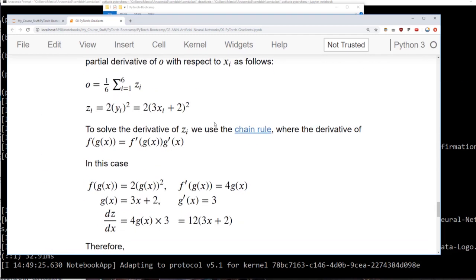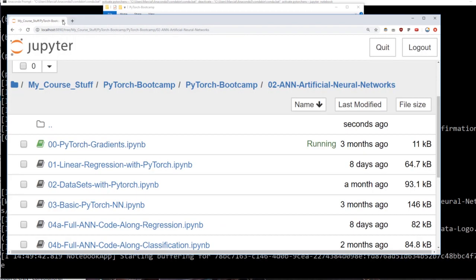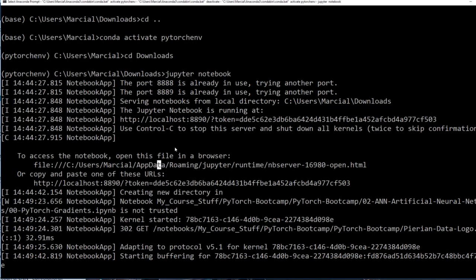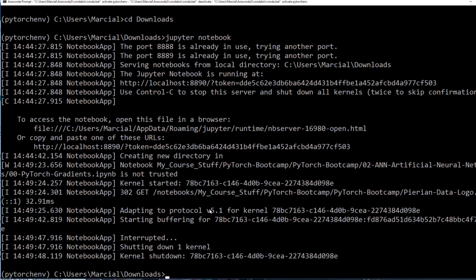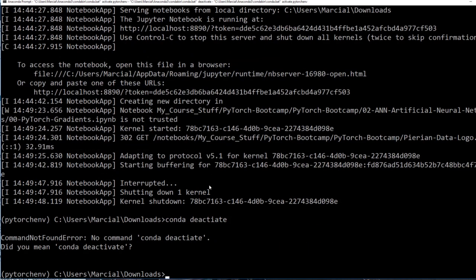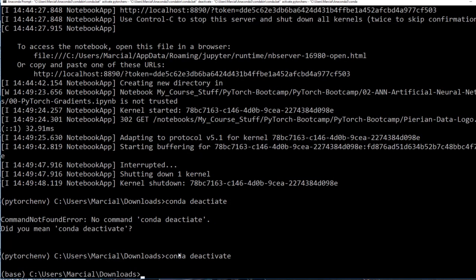Once you're done, go ahead and close everything. To kill the Jupyter server, just do Ctrl+C — you may need to do it a couple of times and it will shut down the kernels. If you want to deactivate the environment, simply say 'conda deactivate.' Keep in mind you will always have to reactivate the environment if you want to use the course libraries. That's it — thank you so much. I know that was a long installation process, but hopefully you have no questions and were able to set everything up perfectly. I will see you at the next lecture.